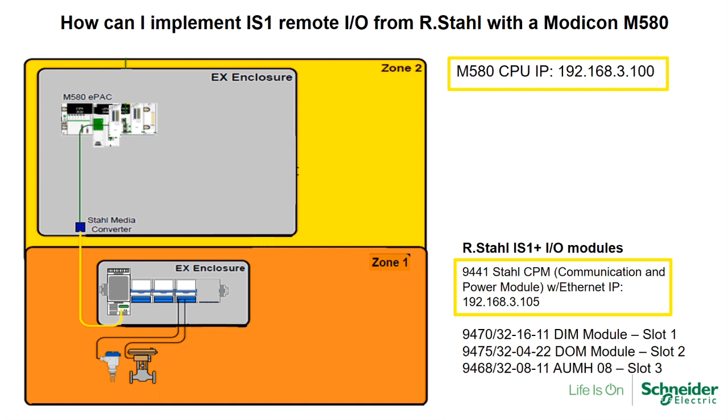To implement this architecture, I will be using the DTM that was previously downloaded and installed. For more information on how to obtain the DTM, please check the website at www.rstahl.com or contact your Stahl representative near you.